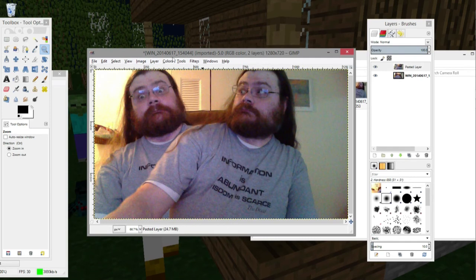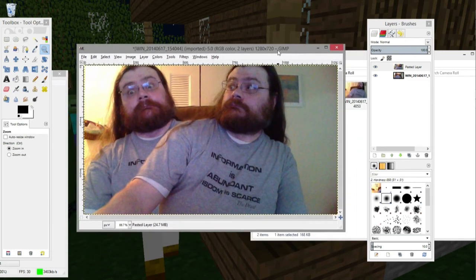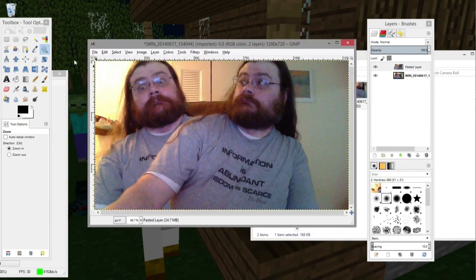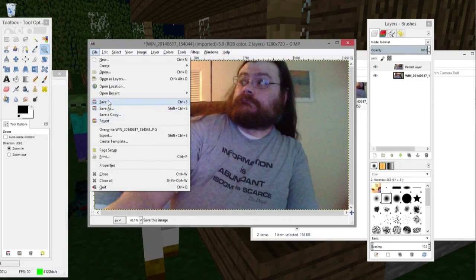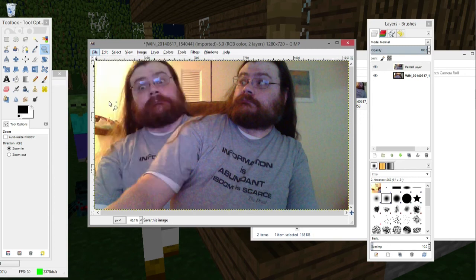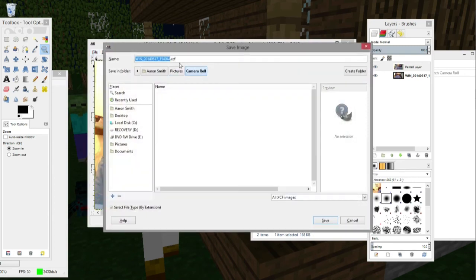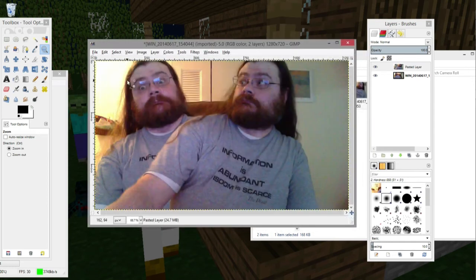All right. So now that I have my image of me freaking out to me being behind me, I'm ready to save this as a version that can be opened on other computers. Now, if I go to File and I pick Save, it's going to want to save it as an XCF file. This is a GIMP file, and I can open it on any computer with GIMP. But what if I don't have a computer with GIMP? Well, there's a way to do that too.